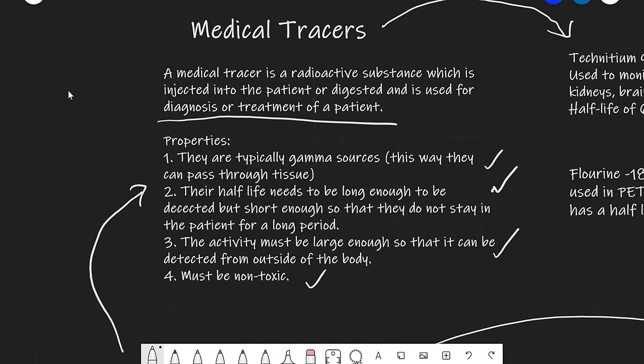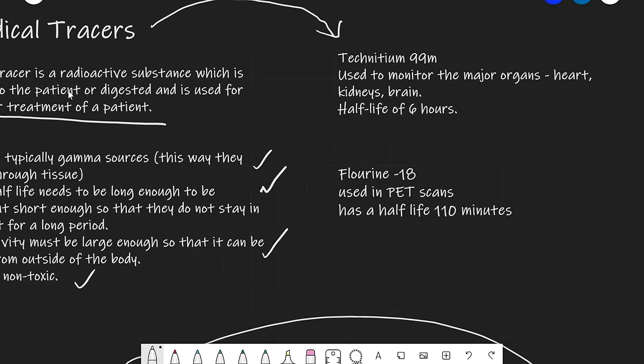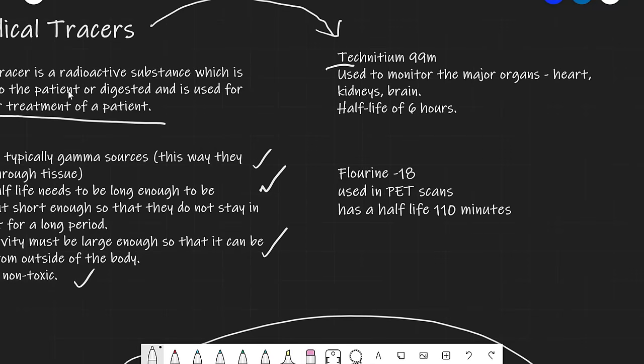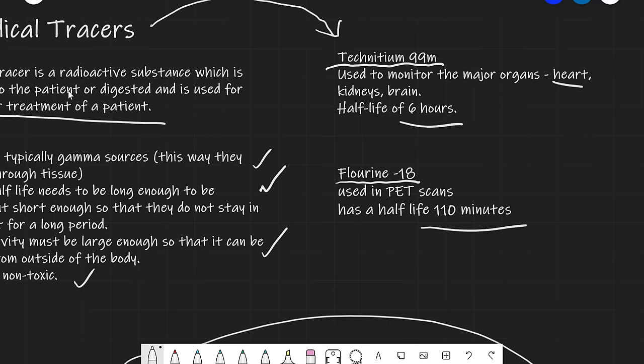The main tracer examples you need to know are technetium-99m and fluorine-18. Technetium-99m is used for monitoring major organs such as heart, kidney, and brain, and has a half-life of six hours. Fluorine-18 is used in PET scans and has a half-life of about 110 minutes.